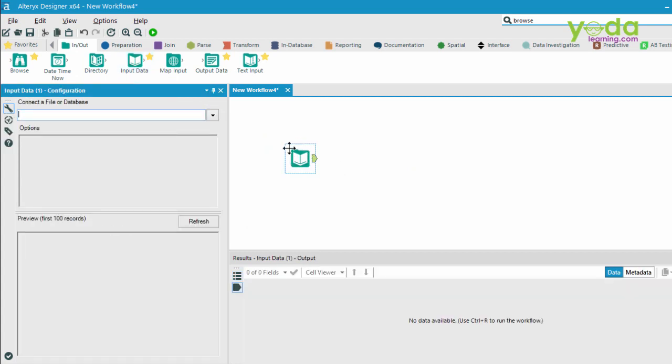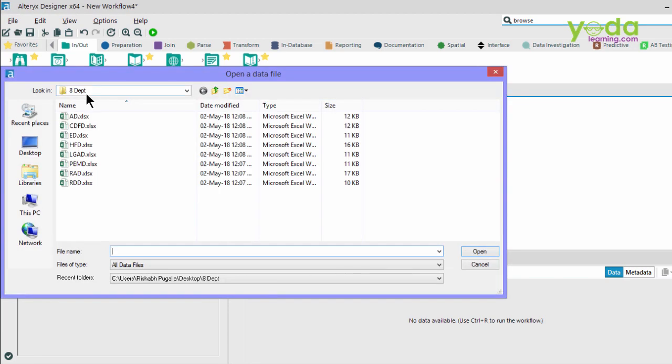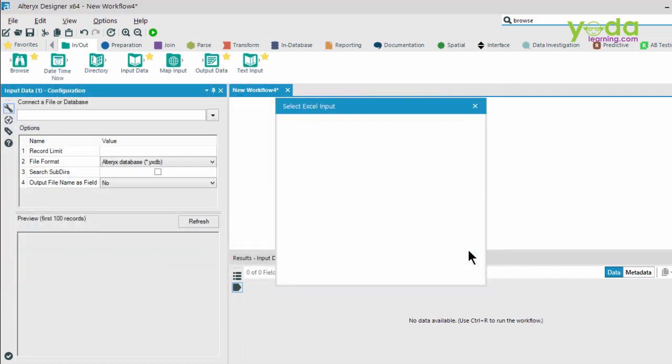Once I bring it here, I have the ability to choose the file or the source. Then we go to File and I have a folder called 8 Department. Let me choose the first one, and I'm going to press Open.